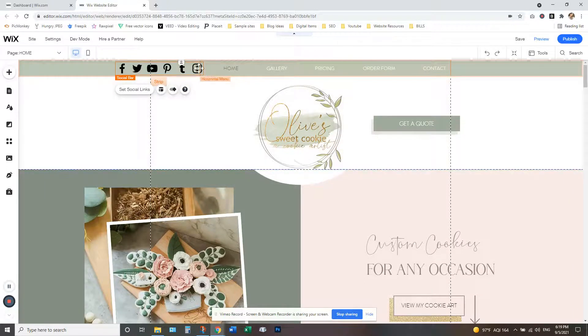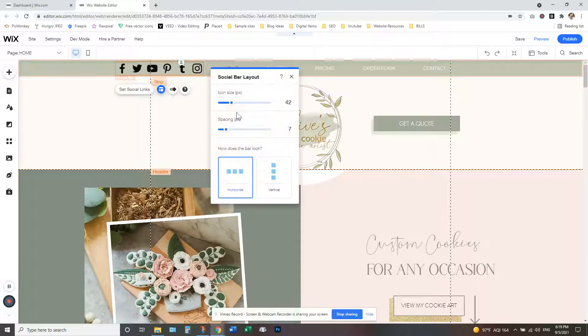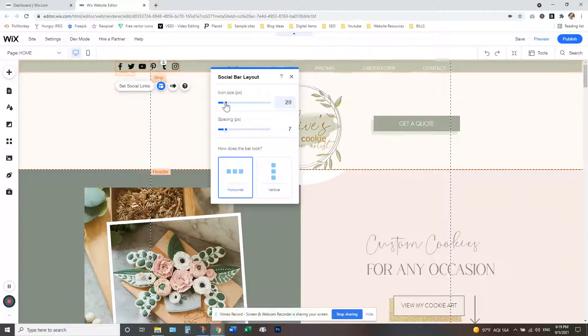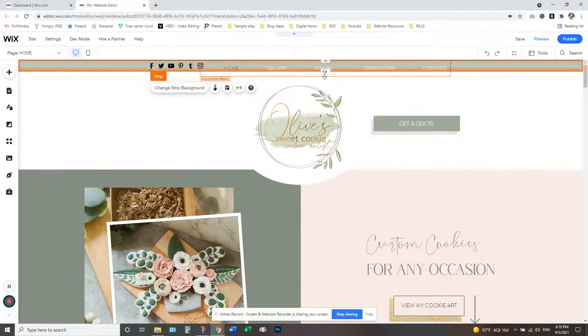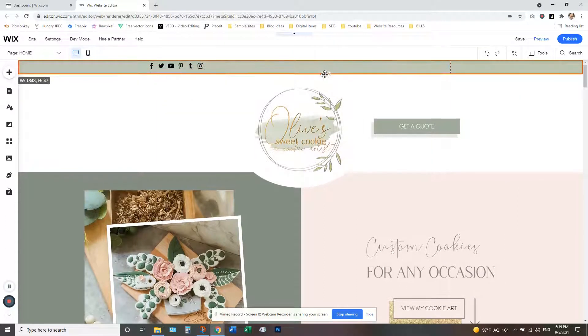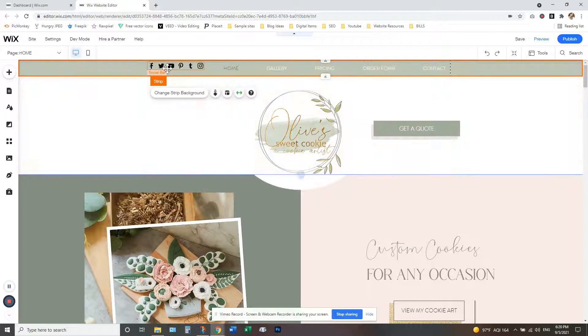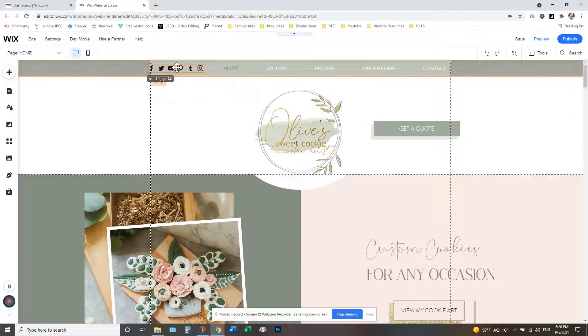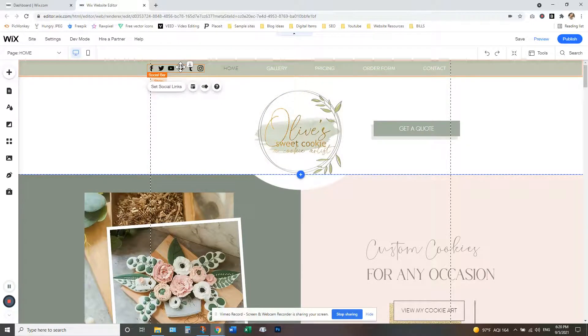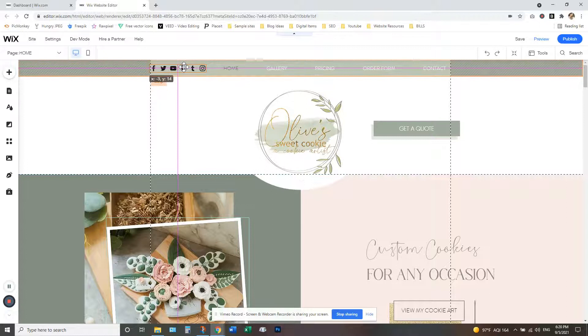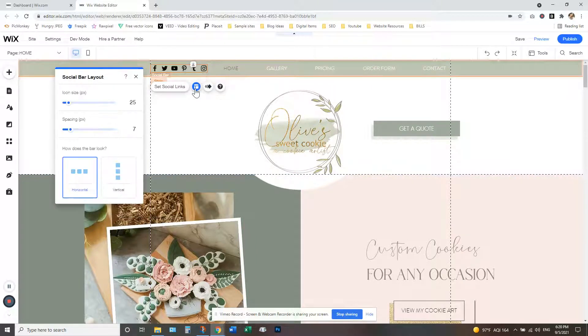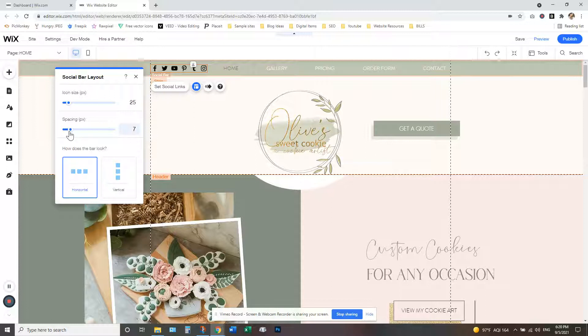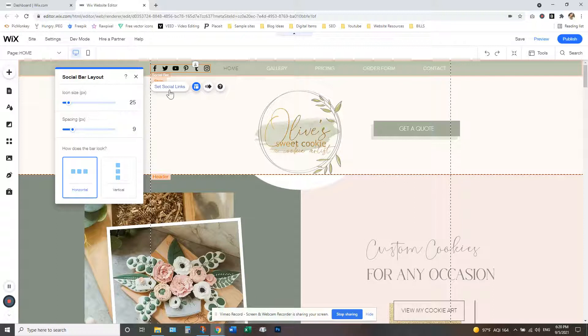Now obviously these are way too big, so you can adjust the size by clicking on this layout button and you can see the icon size. You can drag that and resize your icons. And then adjust our strip size there. Okay, make sure that's centered here. And then if you go back to the layout, you can also customize your spacing so we can spread it out or bring them really close together, whatever you prefer.